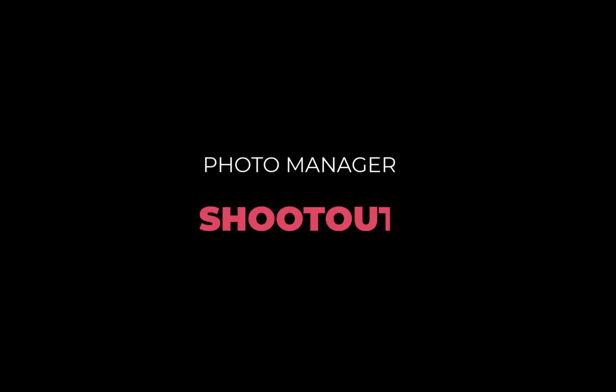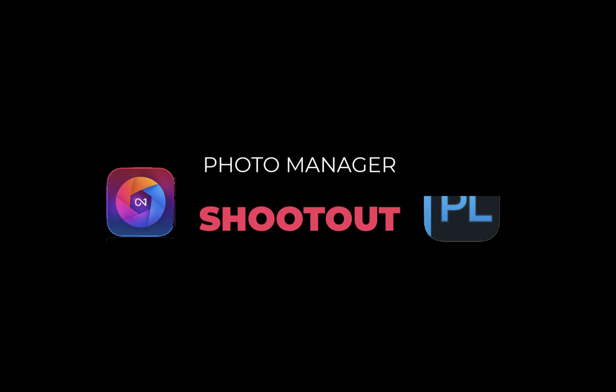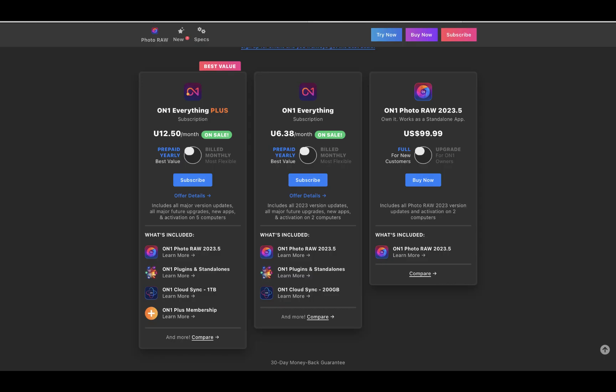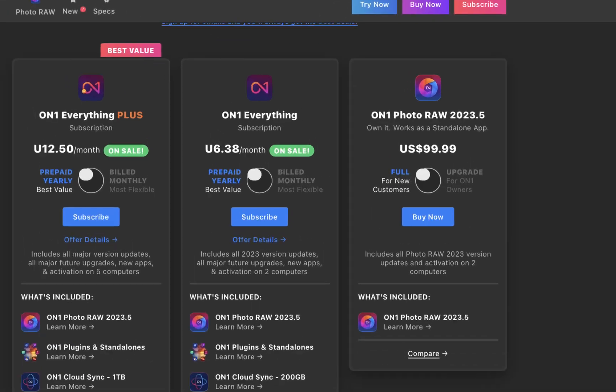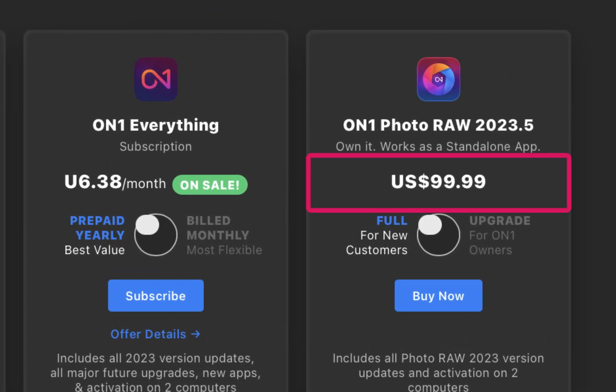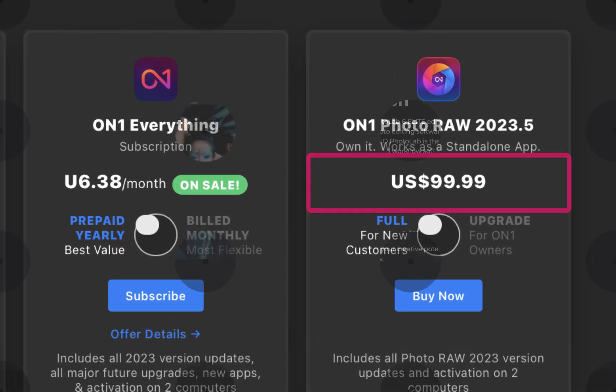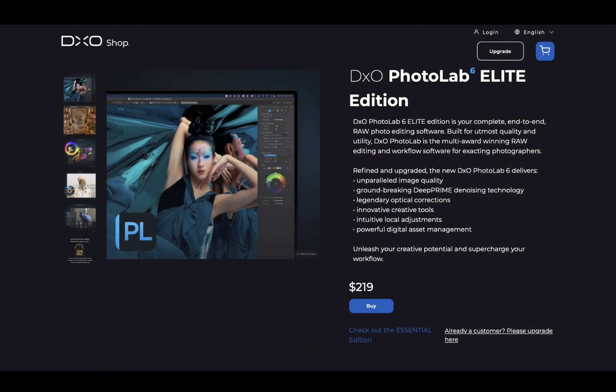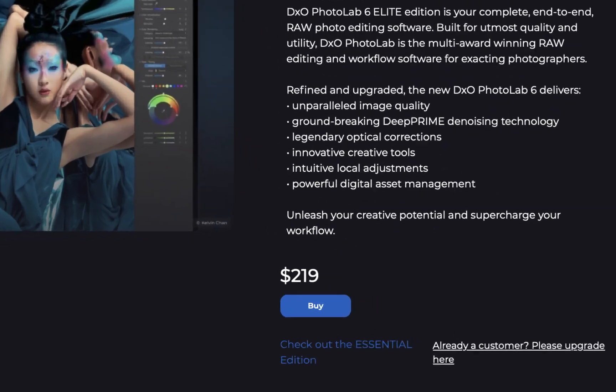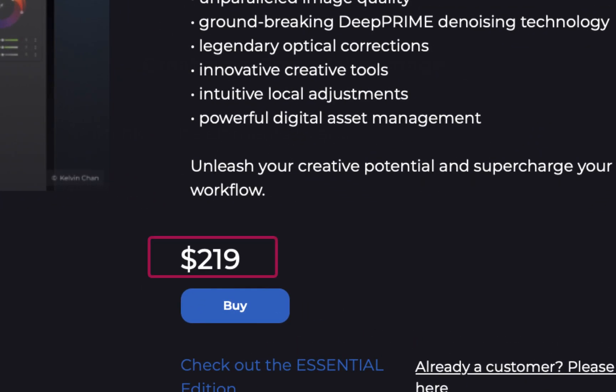So let's start off with pricing. On1 Photo Raw 2023 costs $99, while DxO Photo Lab 6 costs $219.